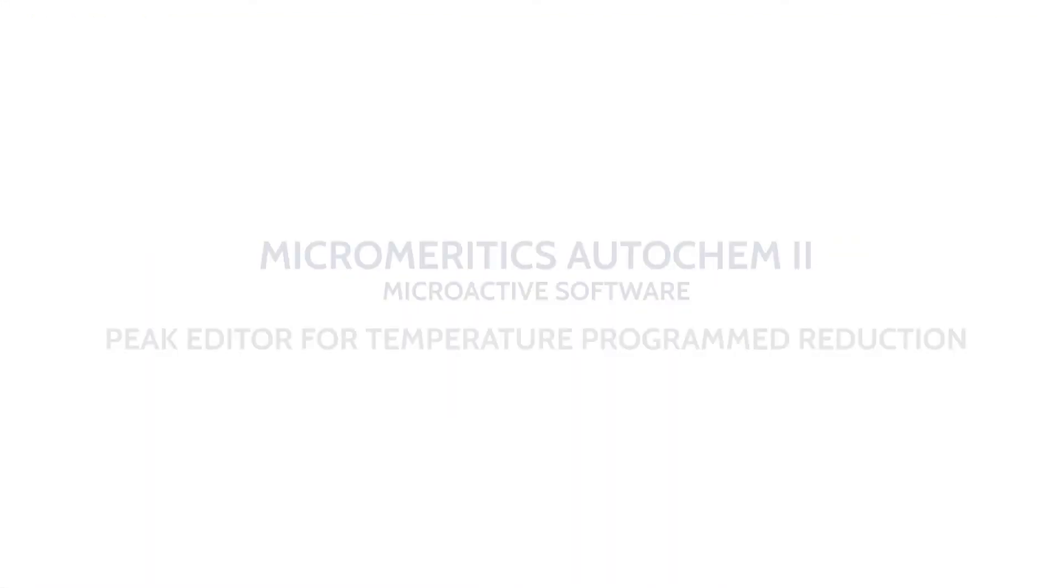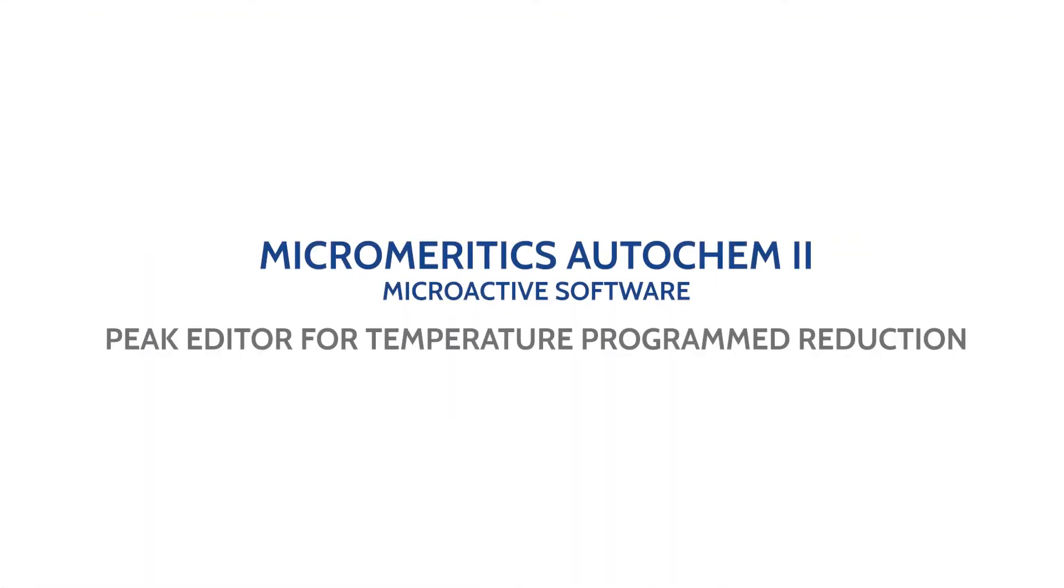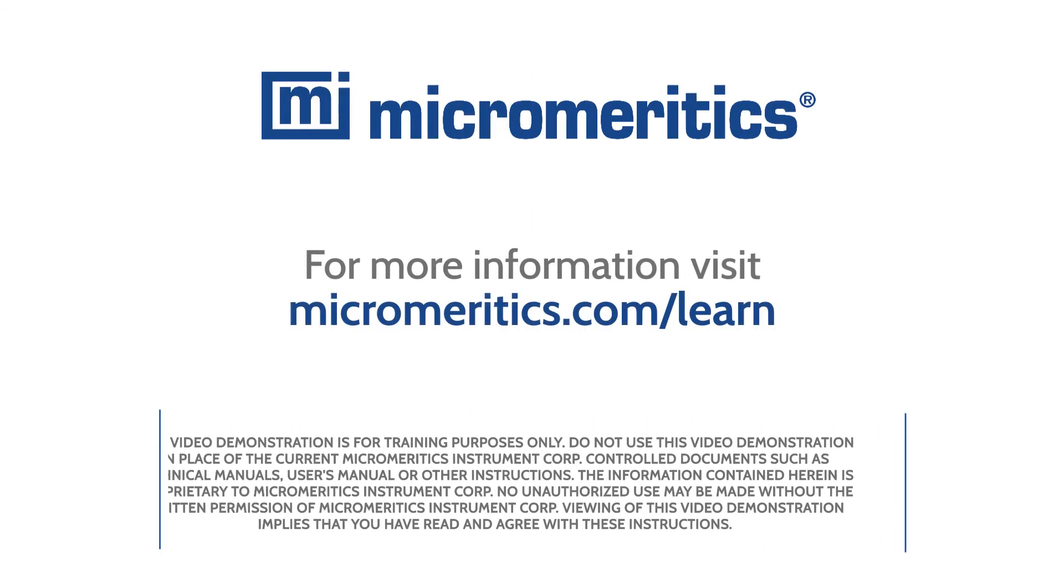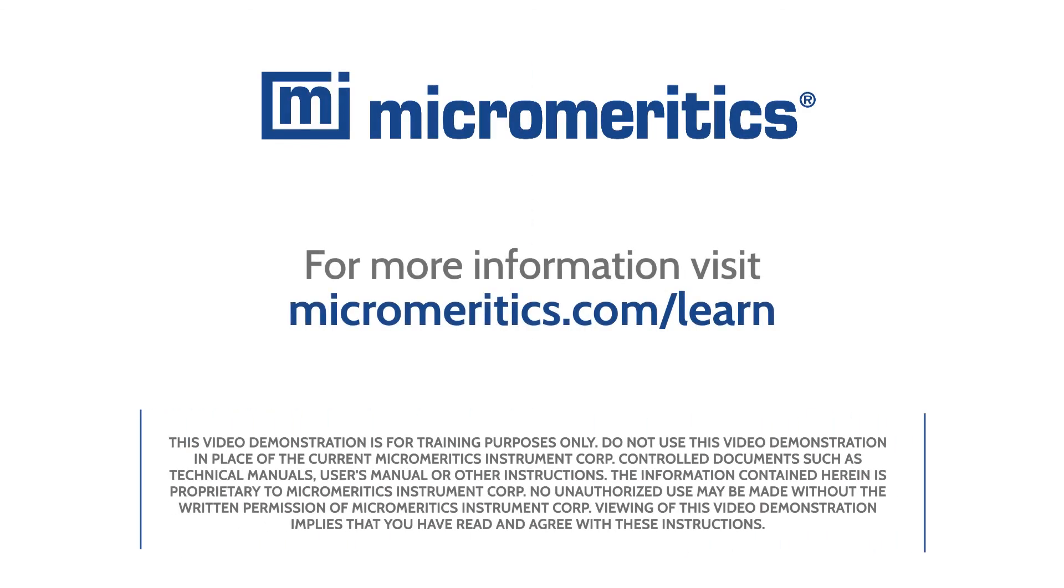Now you are ready to use the peak editor for temperature programmed reduction data on the Micromeritics AutoChem 2 microactive software. For more information, visit Micromeritics.com/learn.